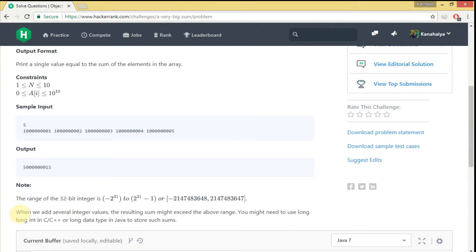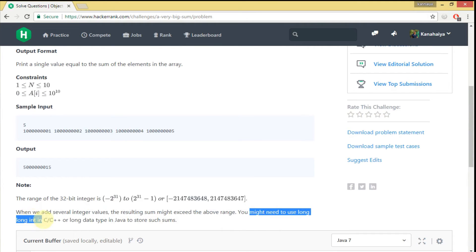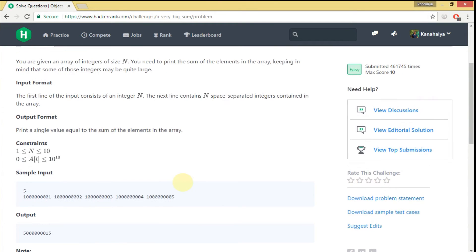There's a hint as well — they mention we have to add several integer values and the resulting sum might exceed the range, so we might need to use a long integer. You can see in C++ or Java, the main key point here is we can't use an integer value to sum these elements; we have to use long, because adding integers may cause overflow.